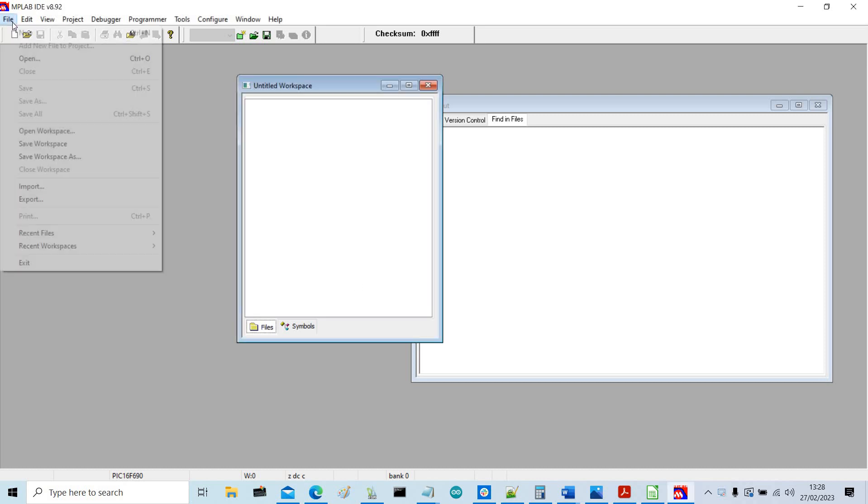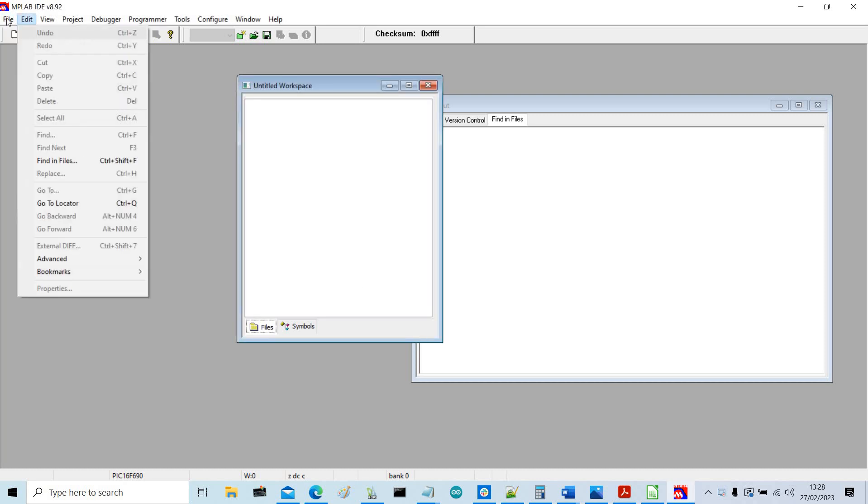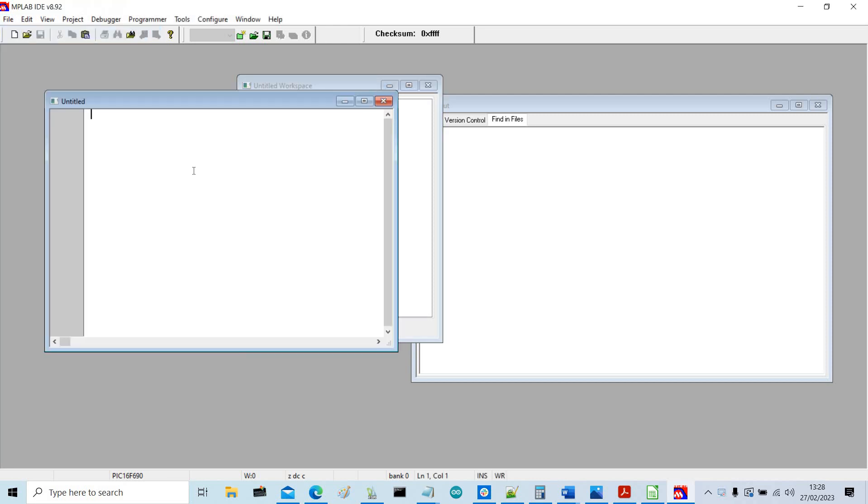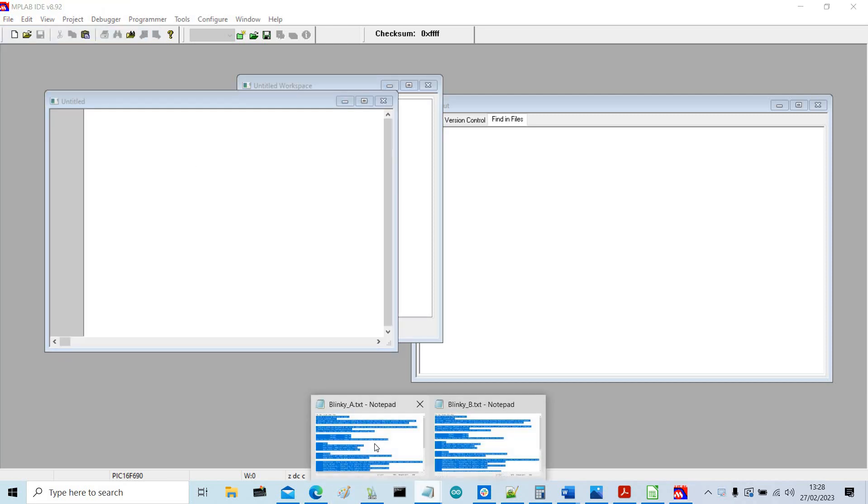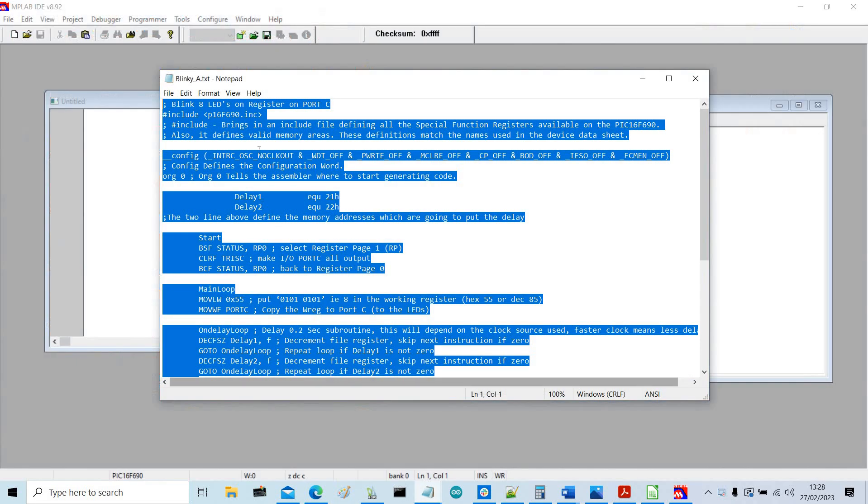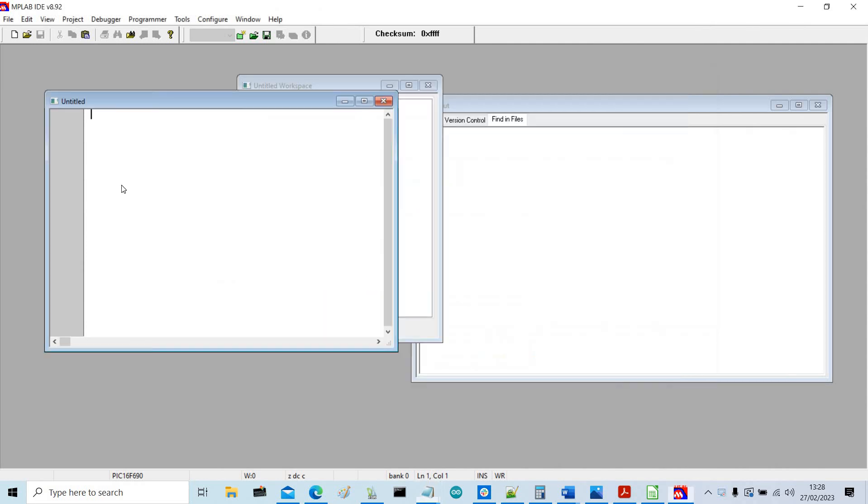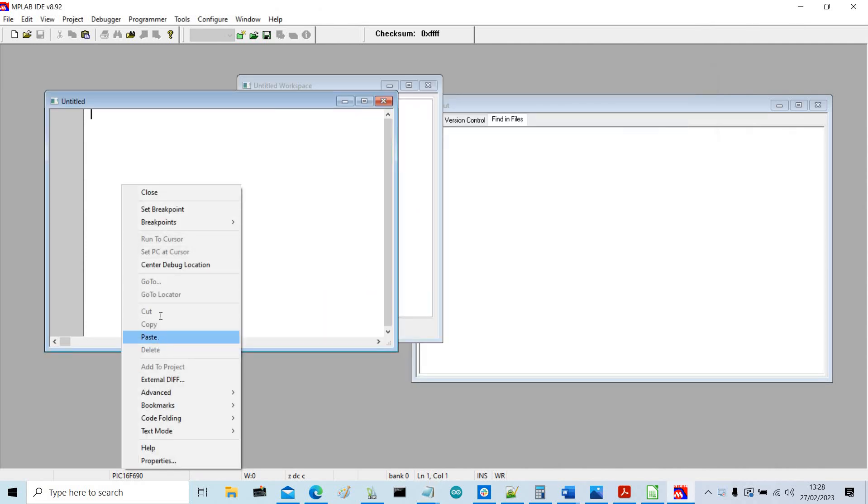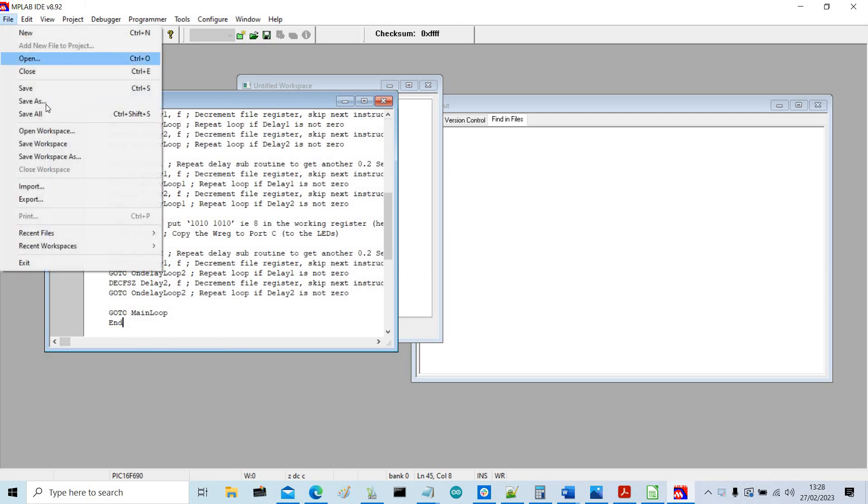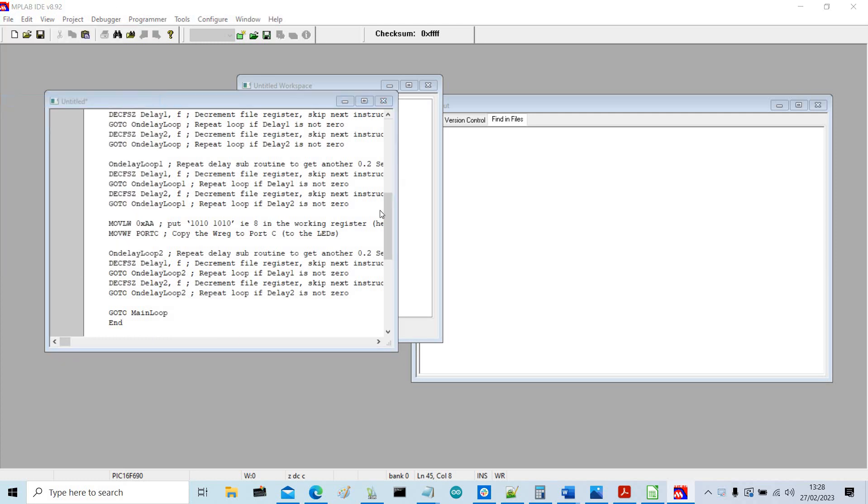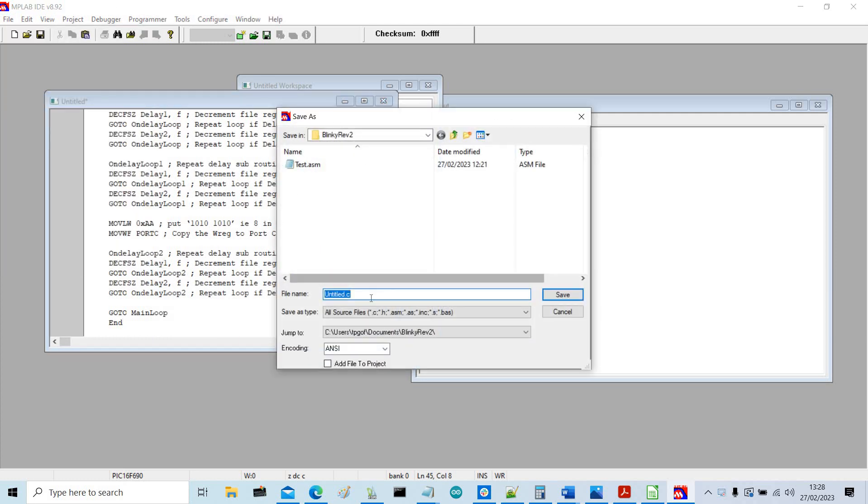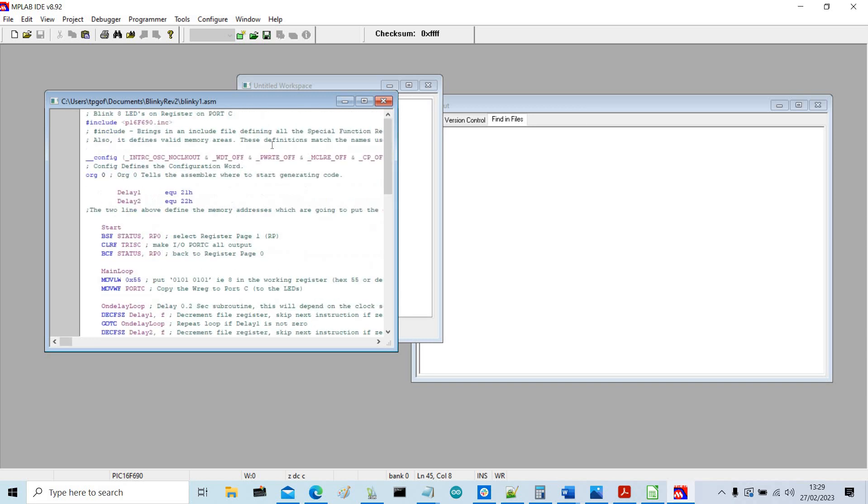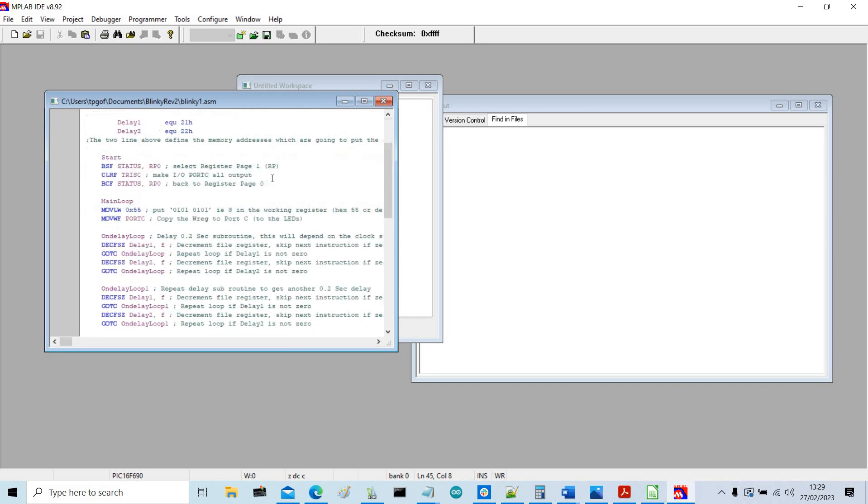So the first thing I'm going to do is bring in my assembly language program. So file new, then I've got the program here, copy, then I'm going to paste it in. And then when I've done that I'm going to save it as an assembly language program. So I'm going to call it blinky1.asm.